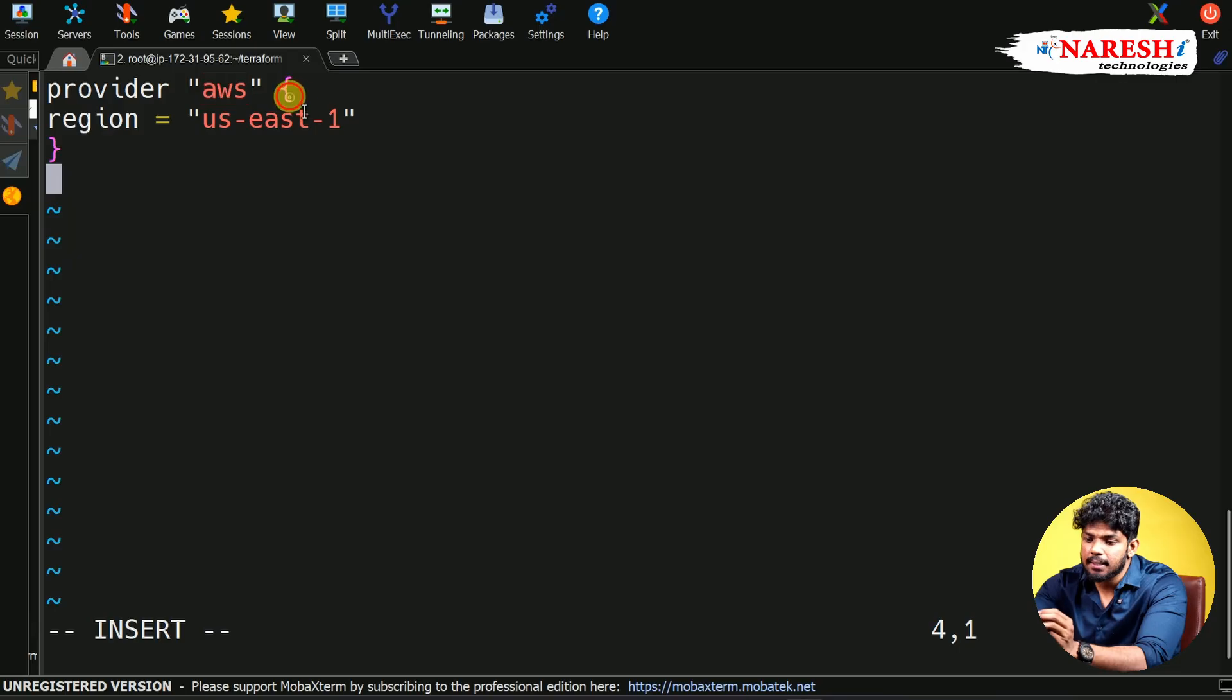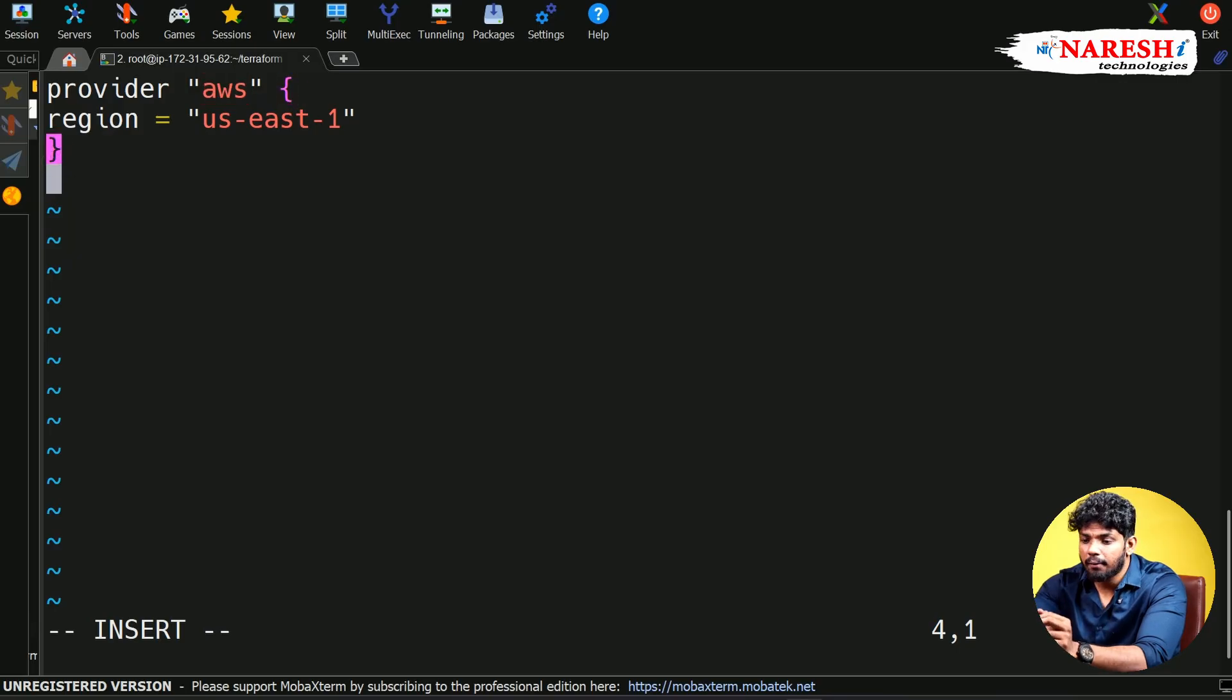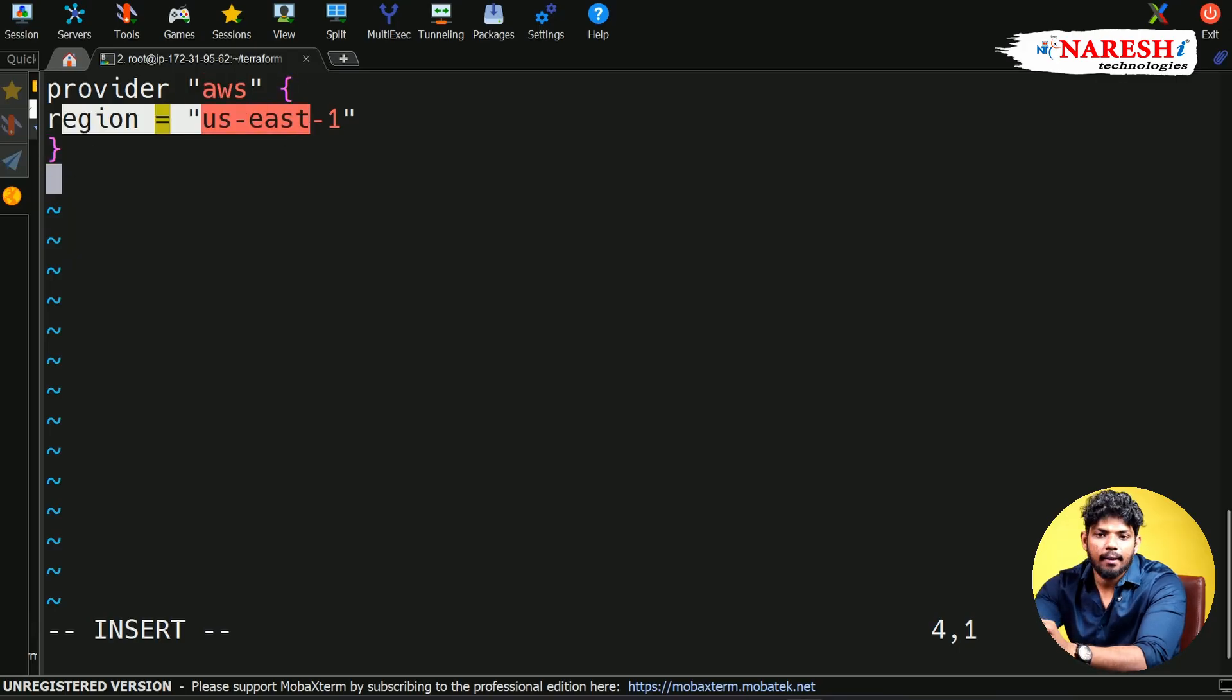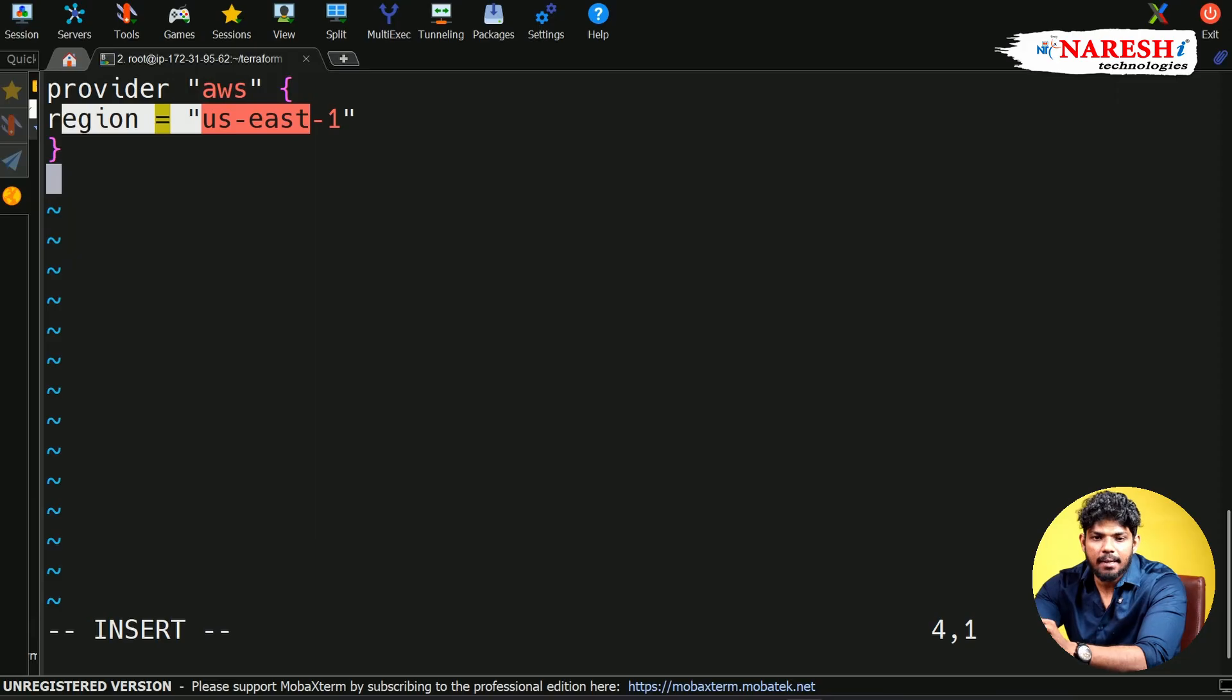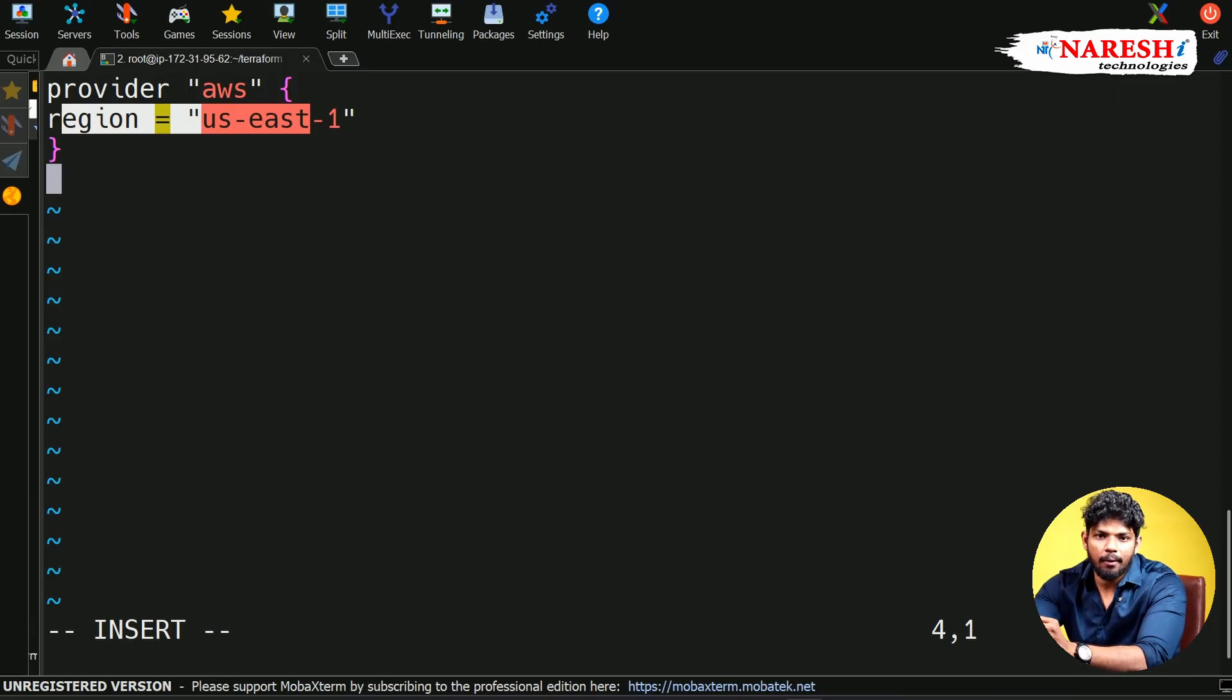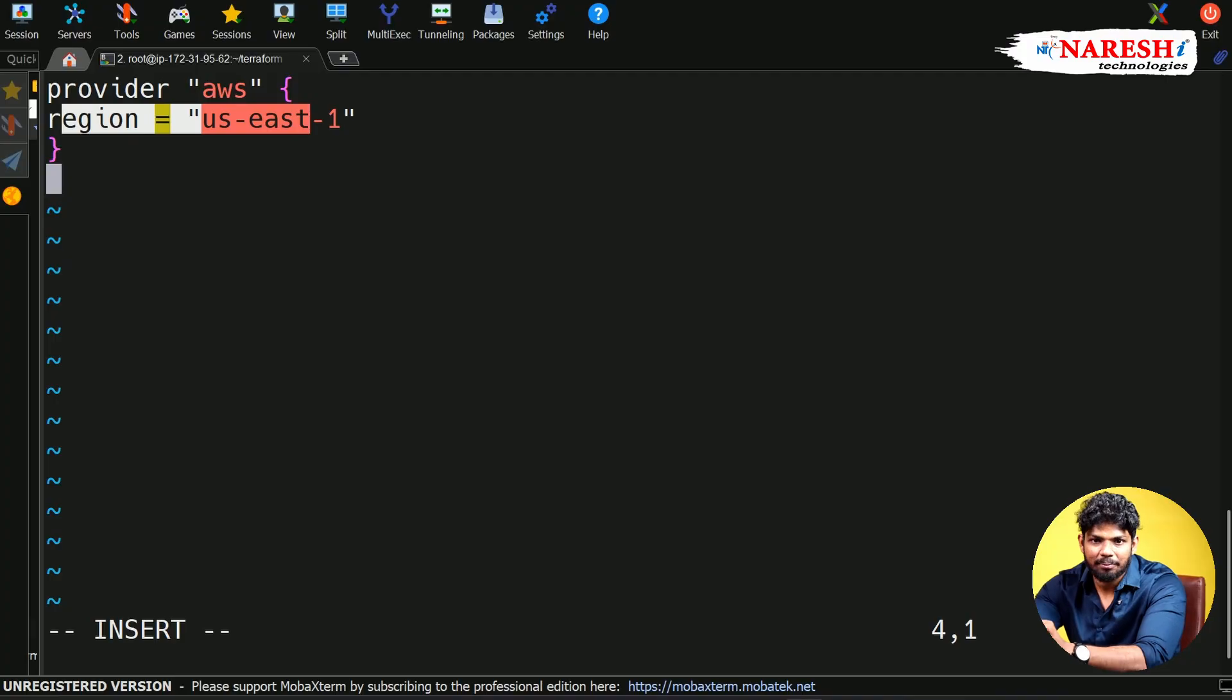And inside these curly braces, whatever you write is called arguments. Arguments are nothing but input. These will be in key-value format for your clarity. Thank you.